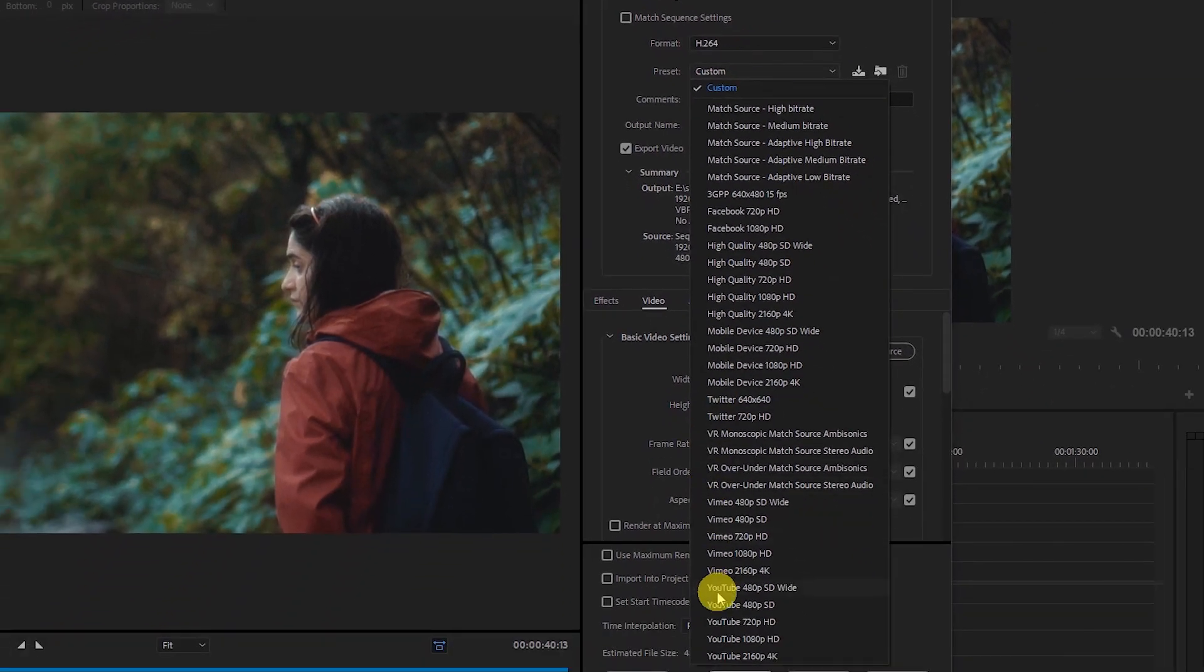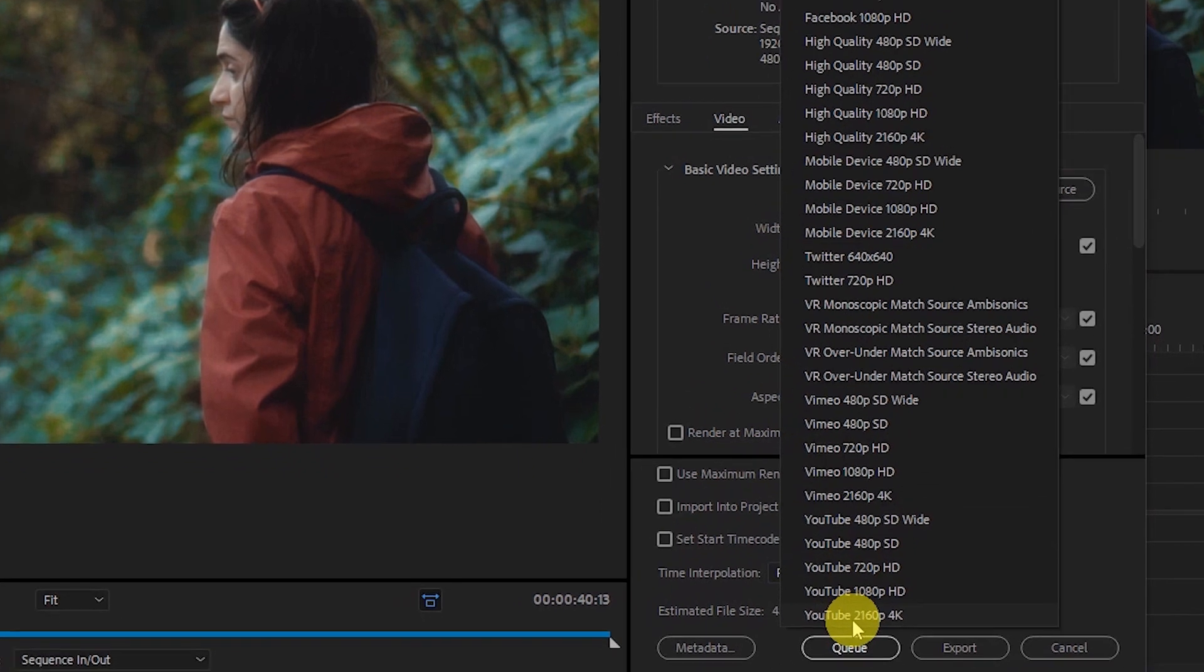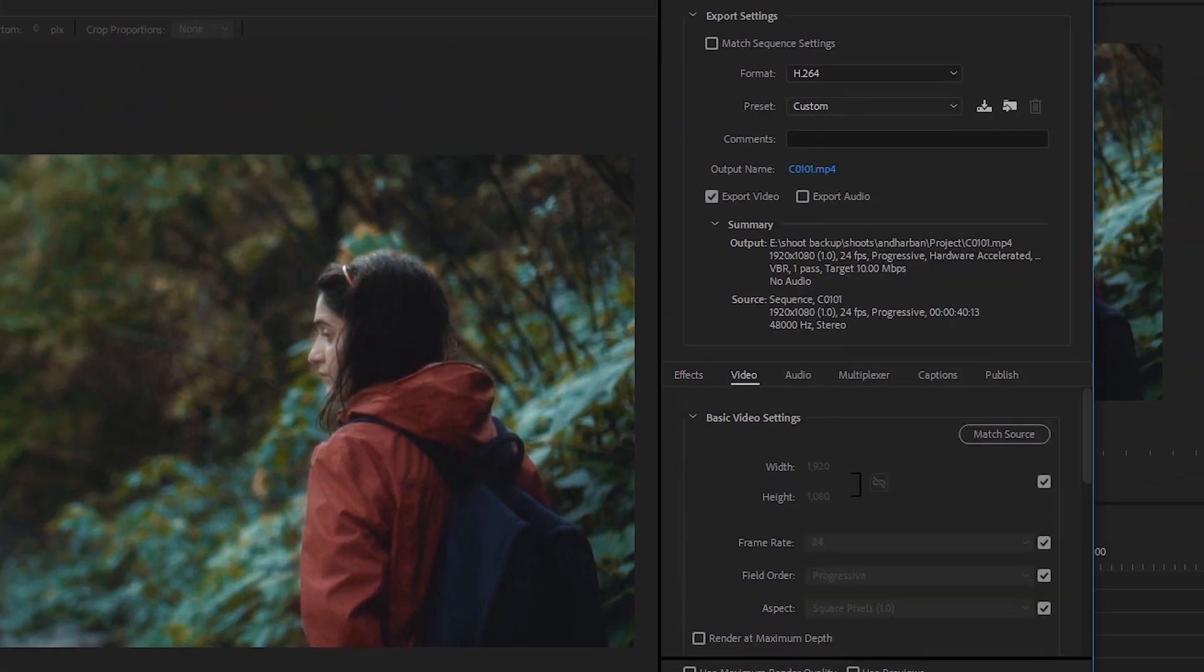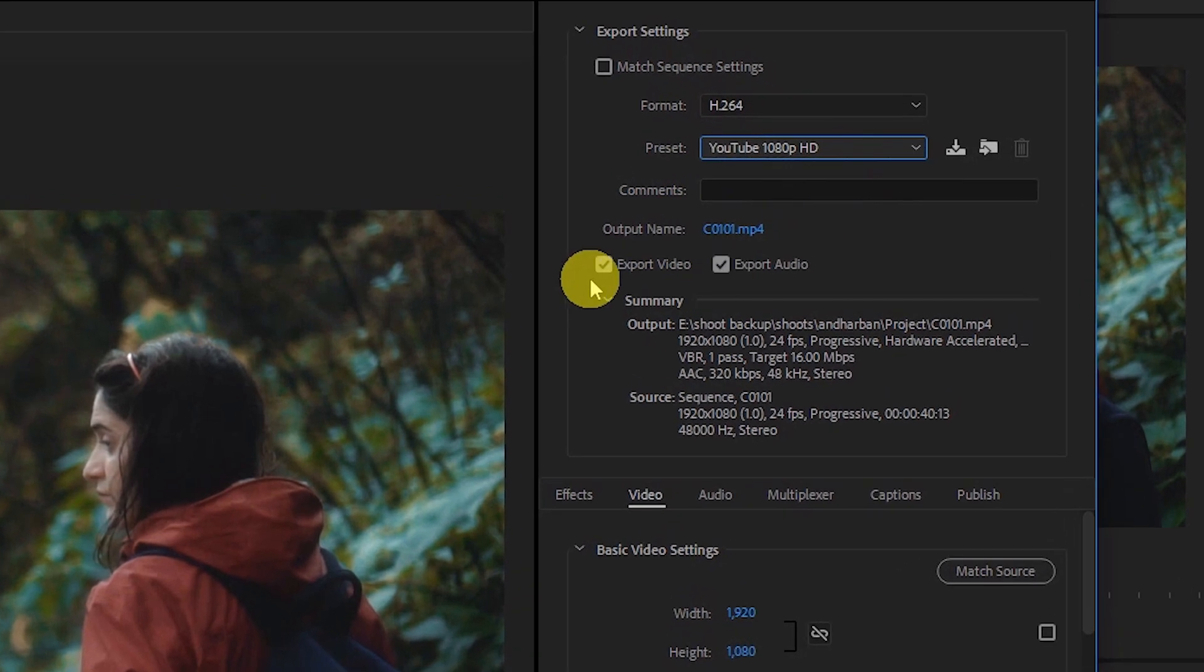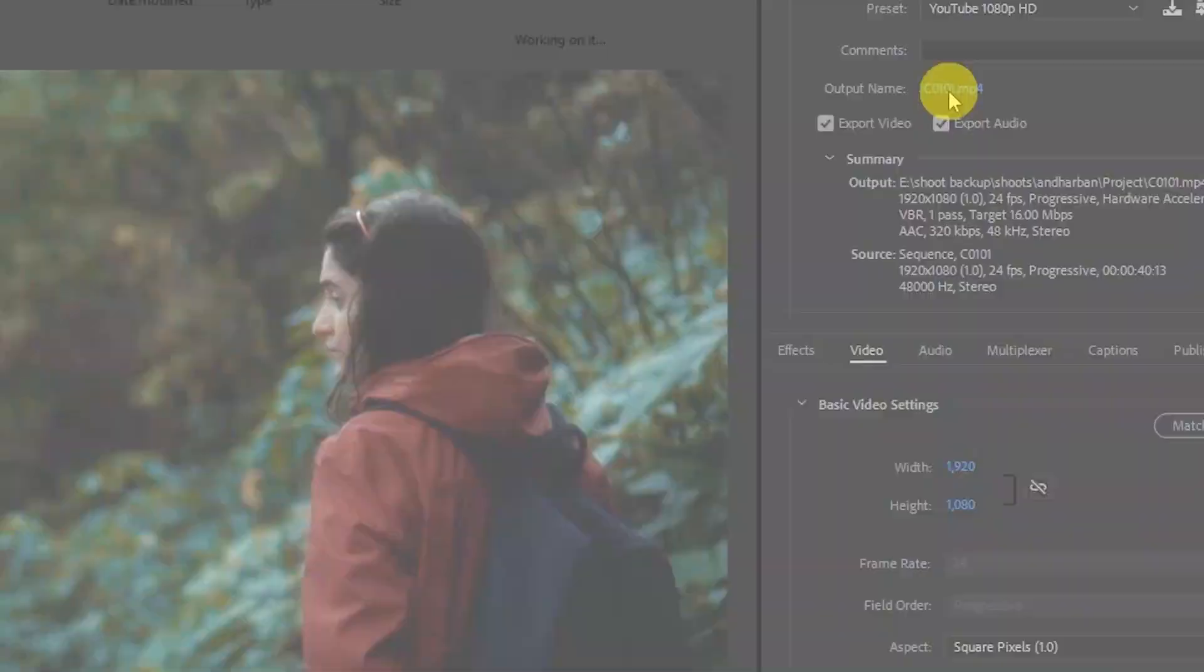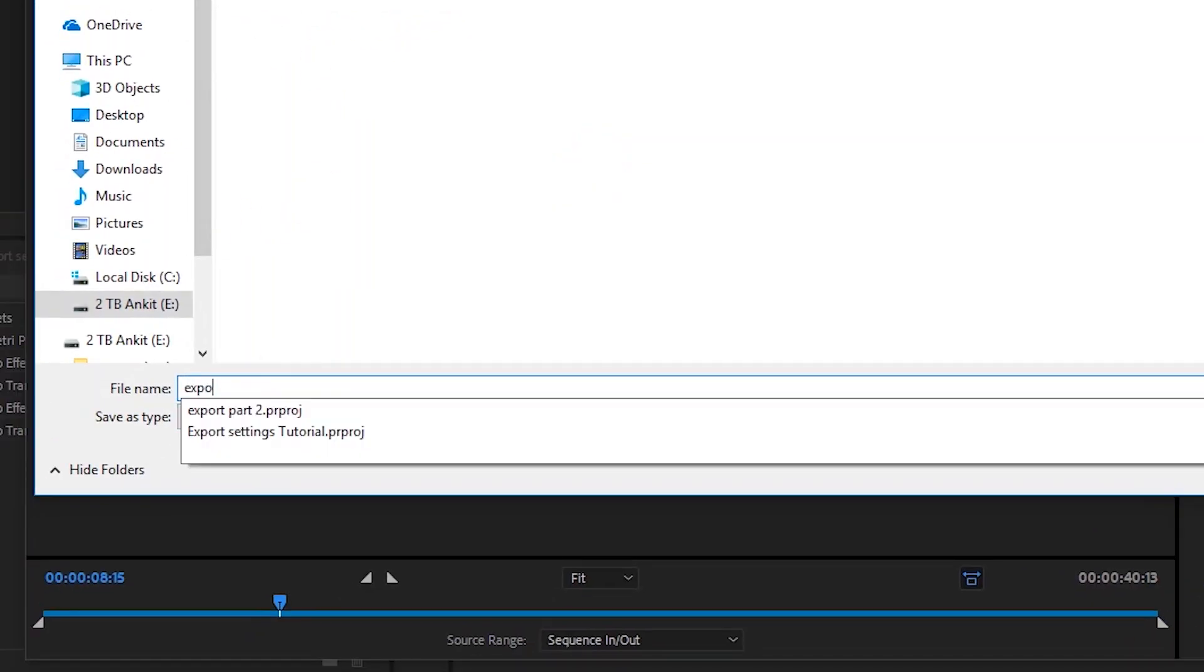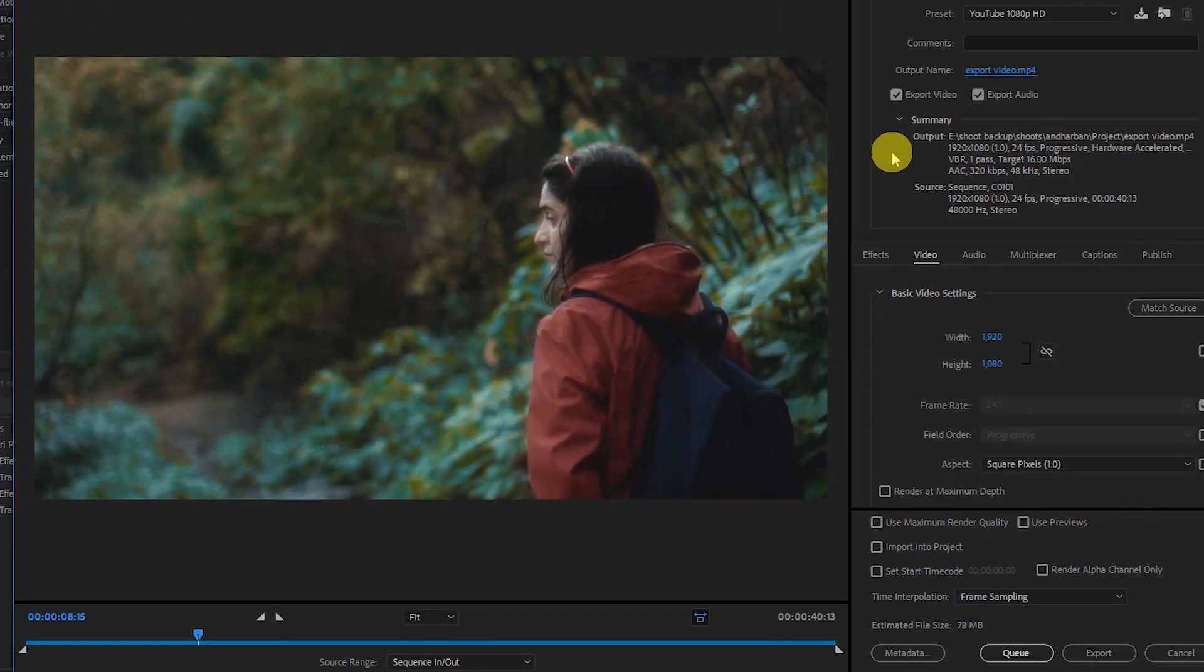Now if you're uploading in 4K, then you have to select the last option, YouTube 2160p 4K. If 1080p, then select this option. I always upload in 1080p, so I'm going to select this option. Then select export video and export audio. Make sure that you have selected both these options and then give it a name as well. Select a folder and let's say export video.